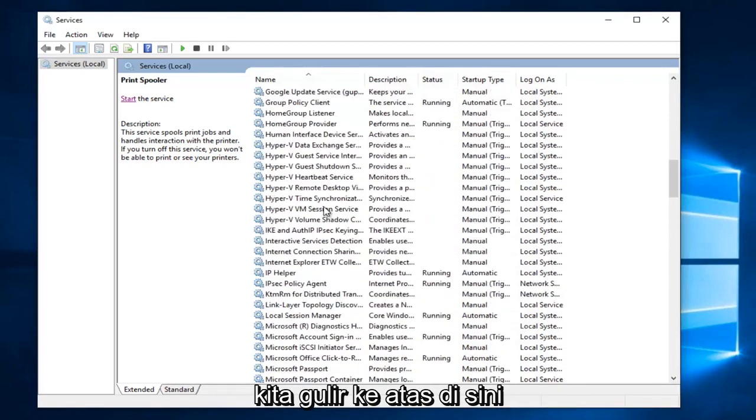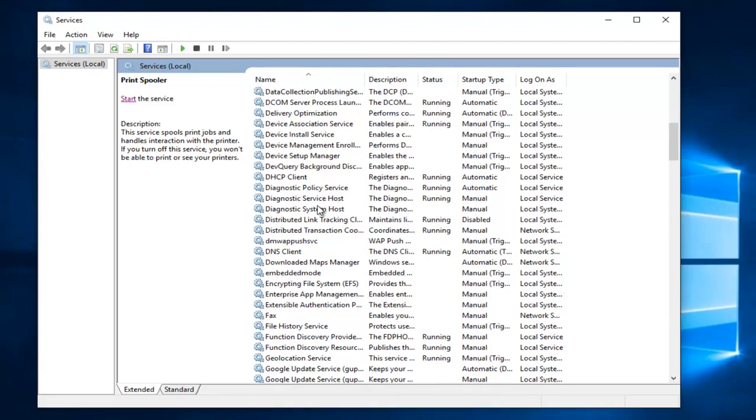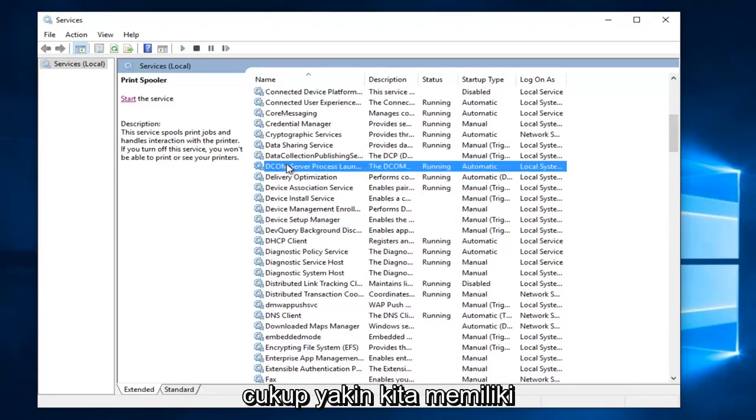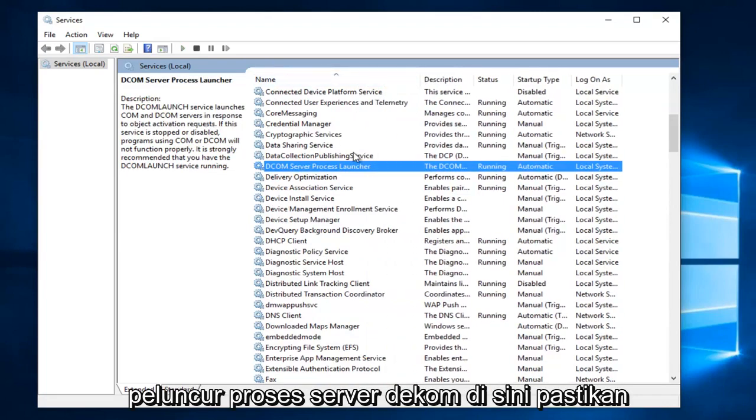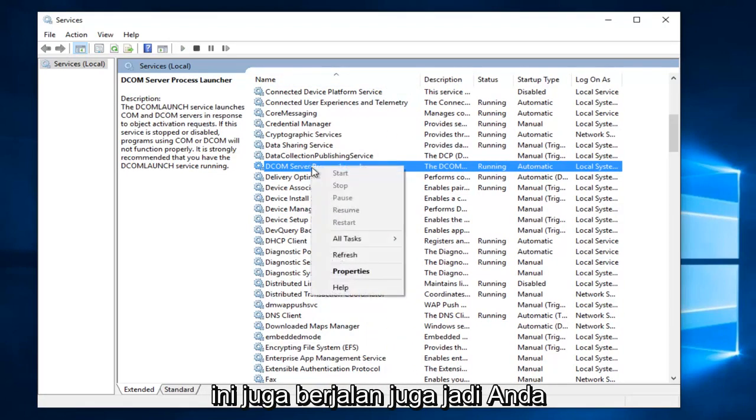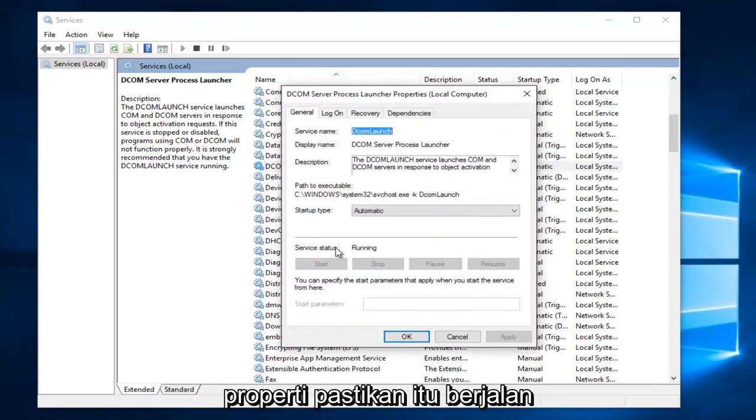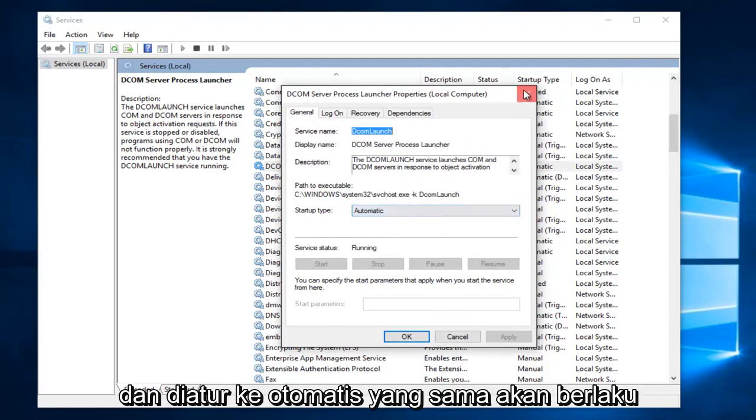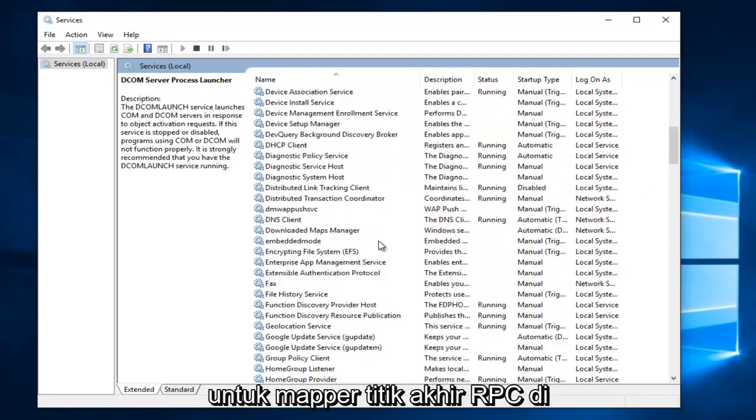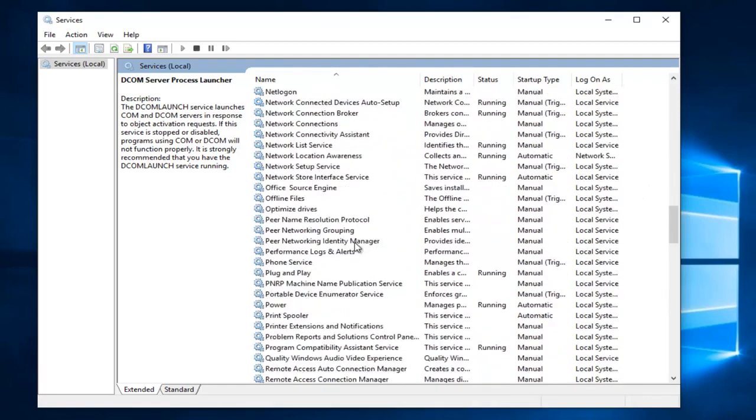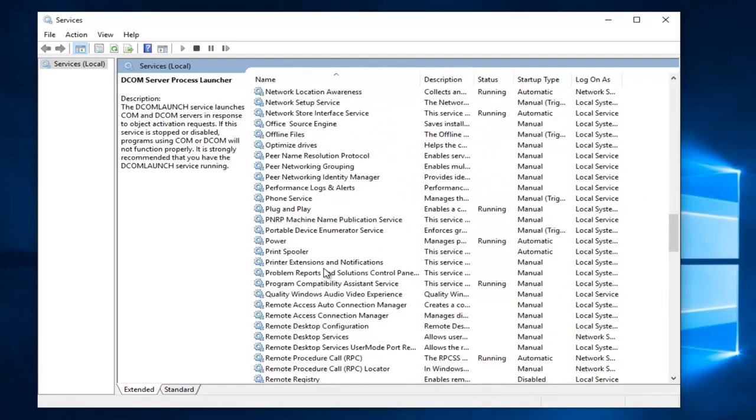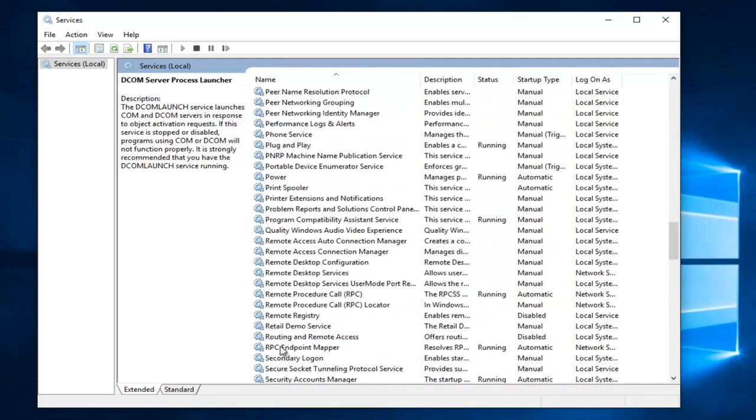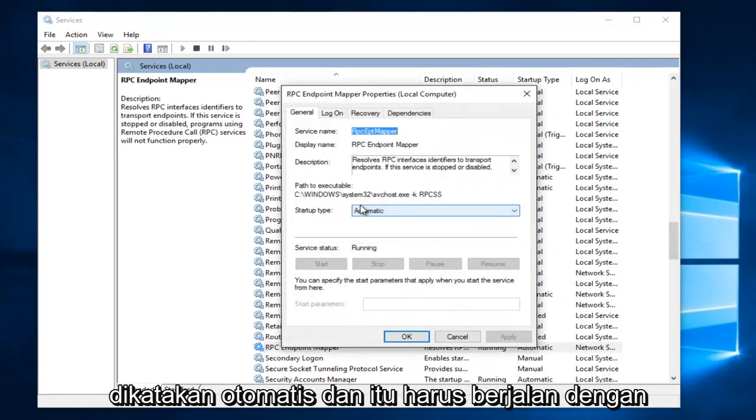So we scroll up here. Sure enough we have a DCOM server process launcher right here. Make sure this is also running as well. So you have to go and right click on it and then properties. Make sure that it is running and set to automatic. The same would go for the RPC endpoint mapper. There we go. And that should also be set to automatic and it should be running.